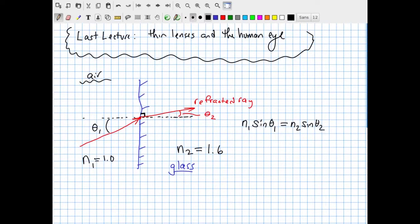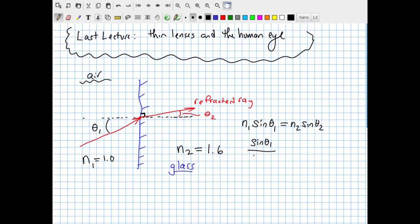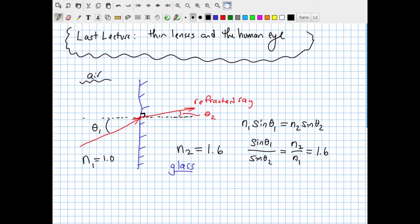Snell's Law is simply N1 times the sine of theta1 must equal N2 times the sine of theta2. We can rearrange this equation to write the ratio of the sines in terms of the ratio of the indices of refraction. Sine theta1 divided by sine theta2 equals N2 over N1. With the indices I've picked — 1.6 for glass and 1.0 for air — this ratio is simply 1.6.